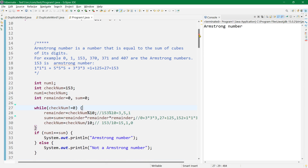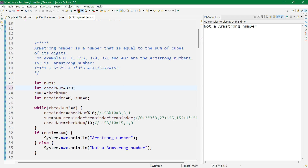Let's run it and see. It says it's not an Armstrong number for 1503, since 1 cube plus 5 cube plus 3 cube is 1 plus 125 plus 27 equals 126, which is not 1503. But 370 is an Armstrong number — you can also check 371 and 407. That's it for now — please like and subscribe and watch all the interview programs I've uploaded. Thank you!